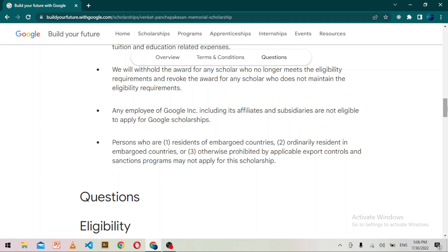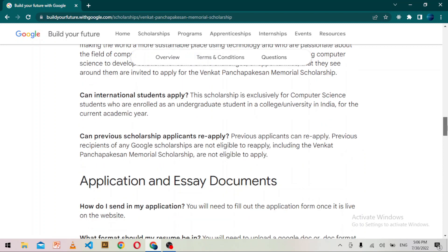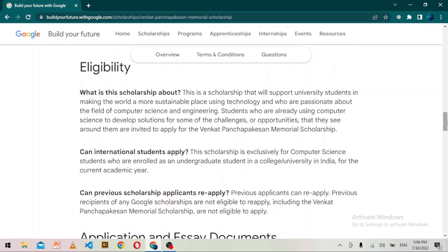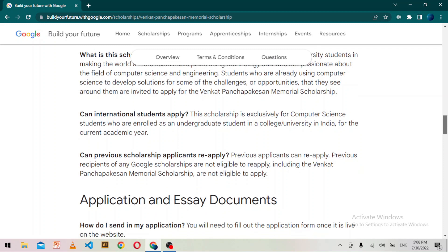Regarding recommendation letters, only selected scholars will need to submit one. This will be required before the retreat in October 2022, and the team will provide more guidance once scholars are announced. They will require one letter of recommendation, which can be from your faculty or supervisors at your workplace.